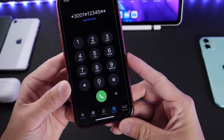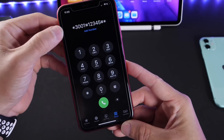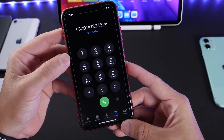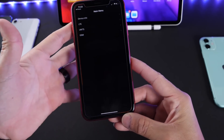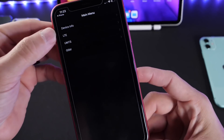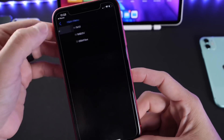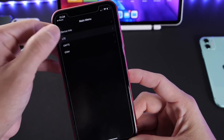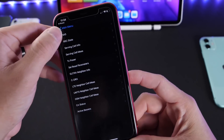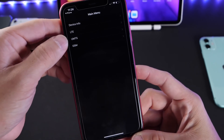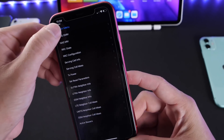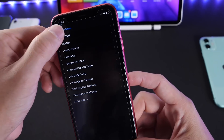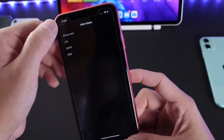By going into the phone application and dialing *3001#12345#*, you can type that right there, click okay or call. It'll bring you to this secret menu. You get a ton of device information, LTE connection performance, UMTS information, and if you have a GSM device, GSM connection and performance overall.